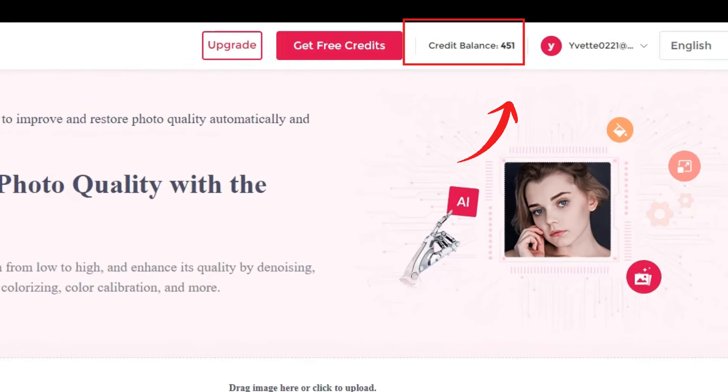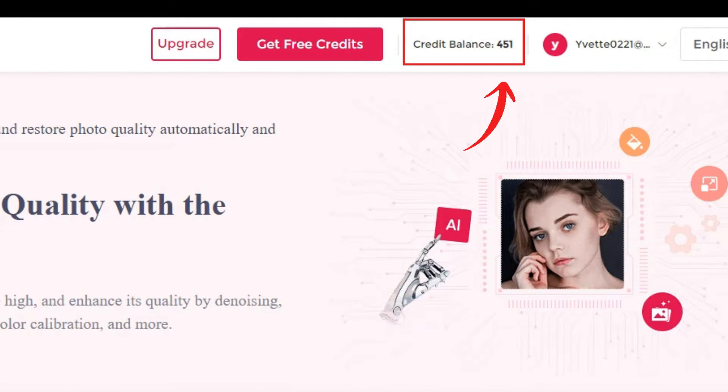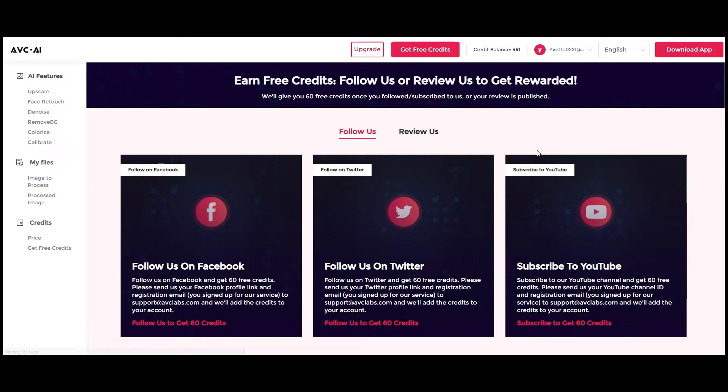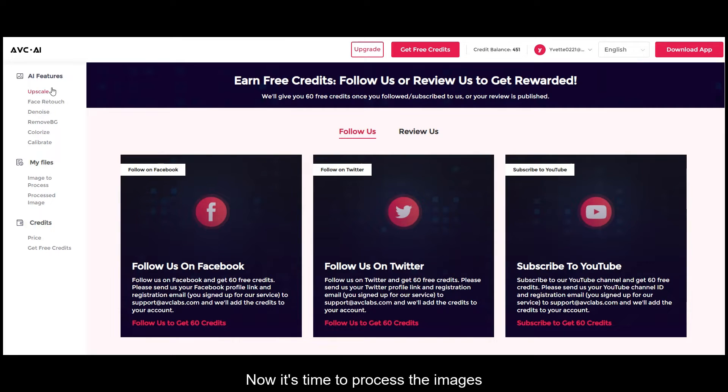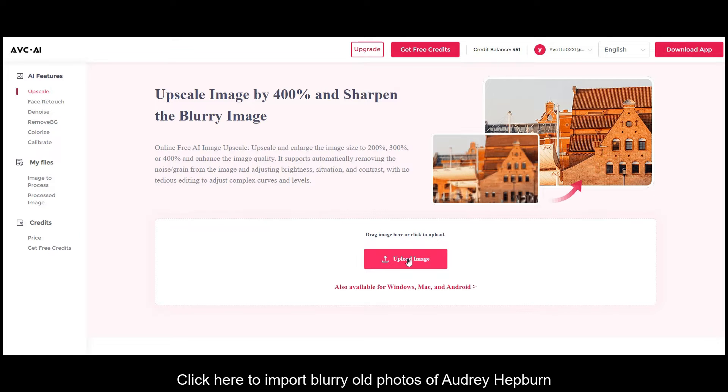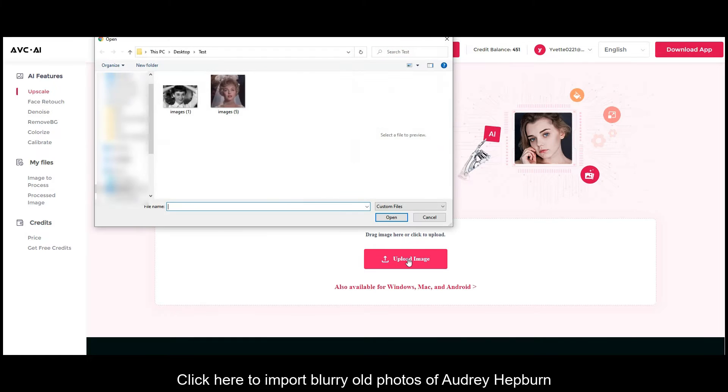Here you can see the credits you own. If you want more credits, just click here to participate in this event and get 60 credits. Now it's time to process the images. Click here to import blurry old photos of Audrey Hepburn.